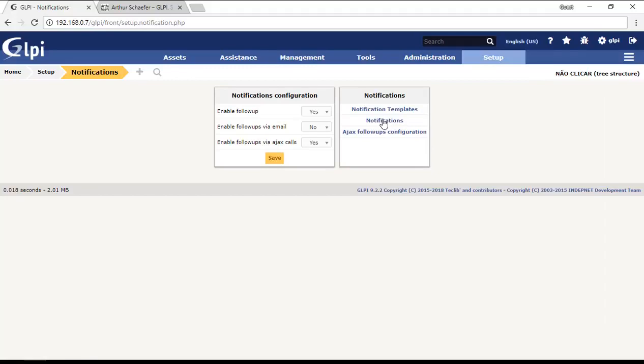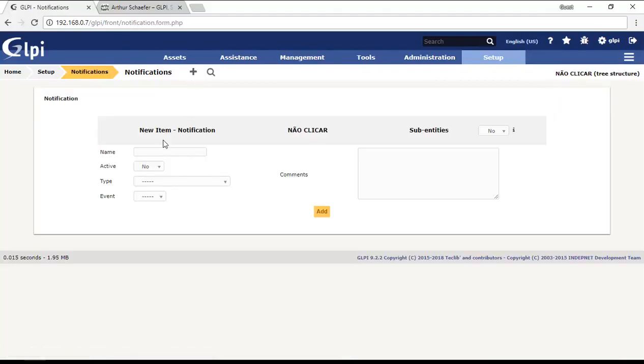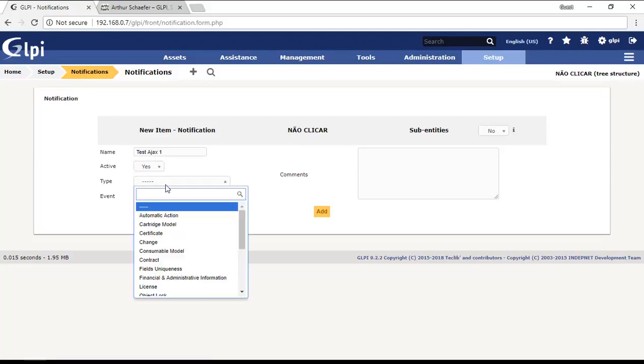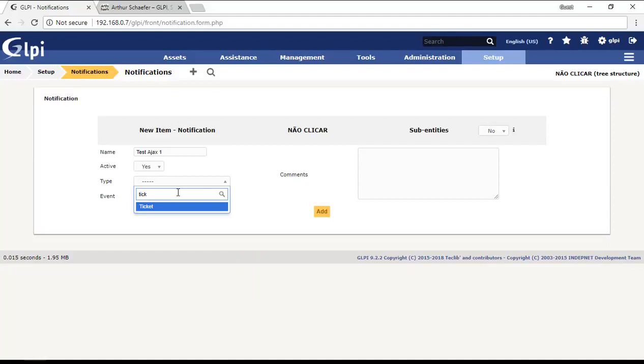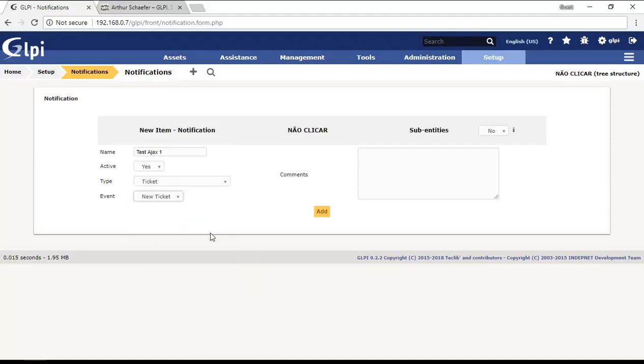In notifications I will create a new notification, for example test ajax one, and then I will activate it. I will put the type ticket, and then the event will be new ticket. Every new ticket that is opened will send an Ajax notification for the people that I choose.